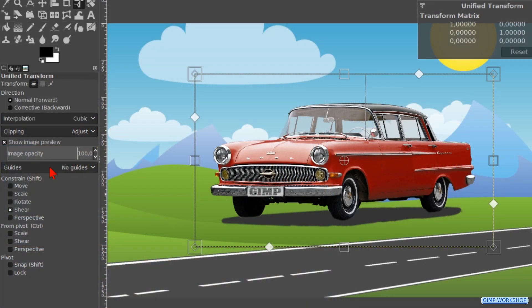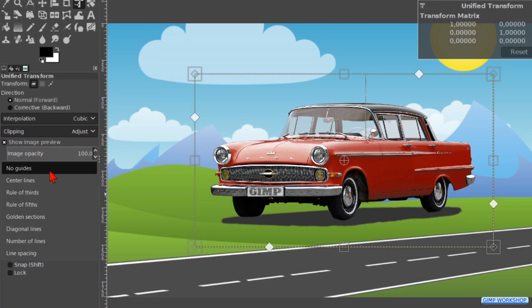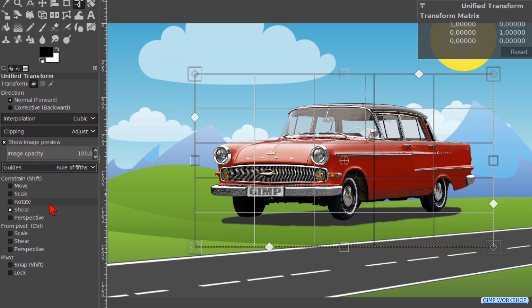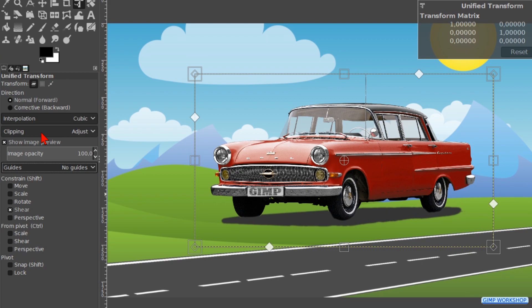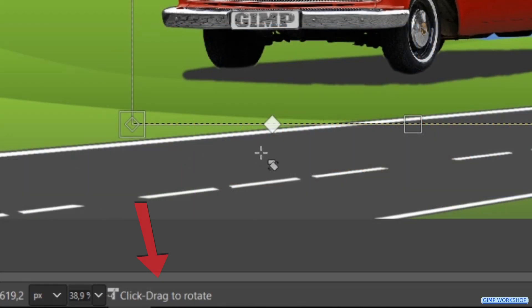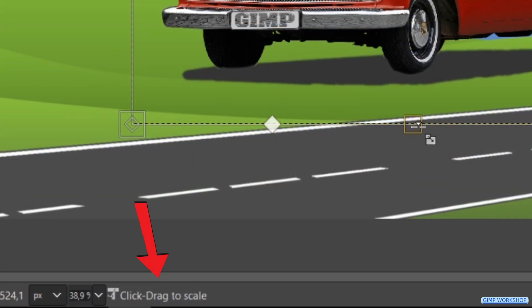When we click on Guides we can choose from the menu several different guide options. We will leave it at No Guides. When we place the cursor on top of one of the handles, there appears help text at the bottom of the image window.